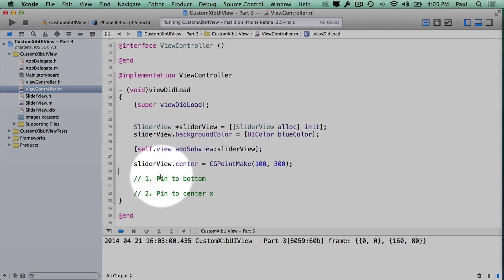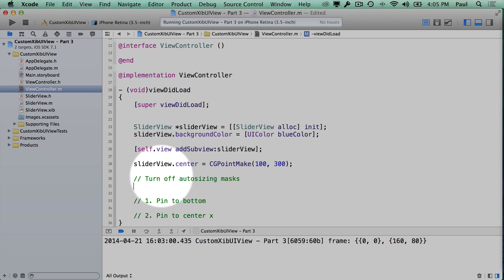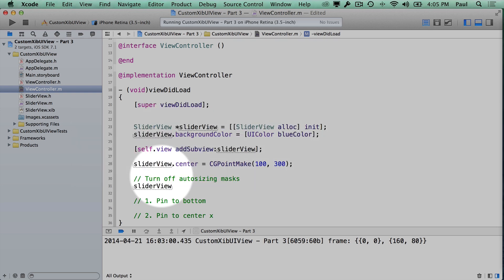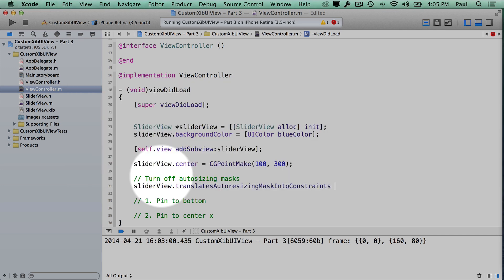We're going to see how this can break things. The first thing we need to do before adding constraints is turn off the auto-sizing mask that's doing automatic auto layout. We use translatesAutoresizingMaskIntoConstraints and set it to NO. So by default it is YES.